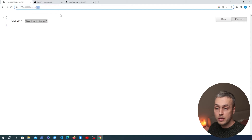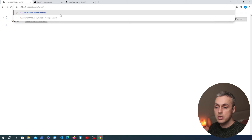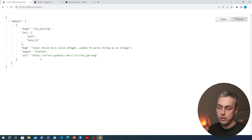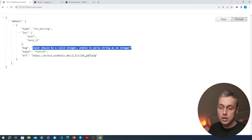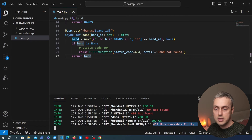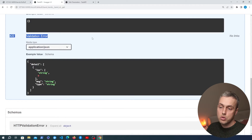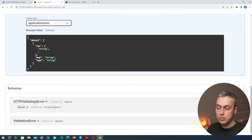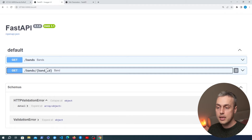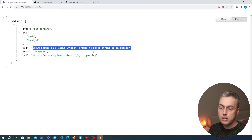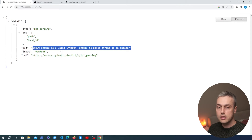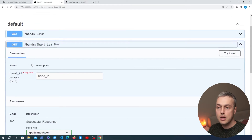If we change the URL to something that cannot be converted to an integer — for example a random piece of text — we get back the validation error message saying the input should be a valid integer but the string cannot be parsed. In the terminal you can see the 422 error code, which stands for unprocessable entity. This happens when a path parameter cannot be converted to the correct type. Because our path parameter has a type hint, FastAPI provides built-in data validation in your API routes, and those type hints also add context to the generated Swagger documentation.